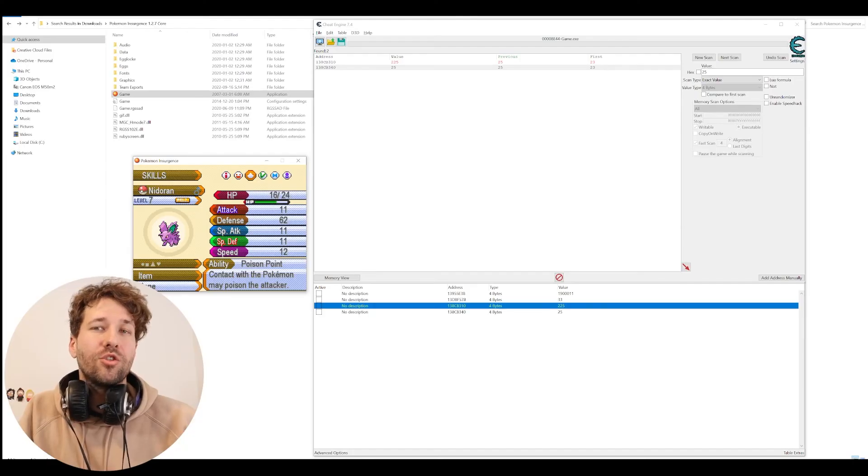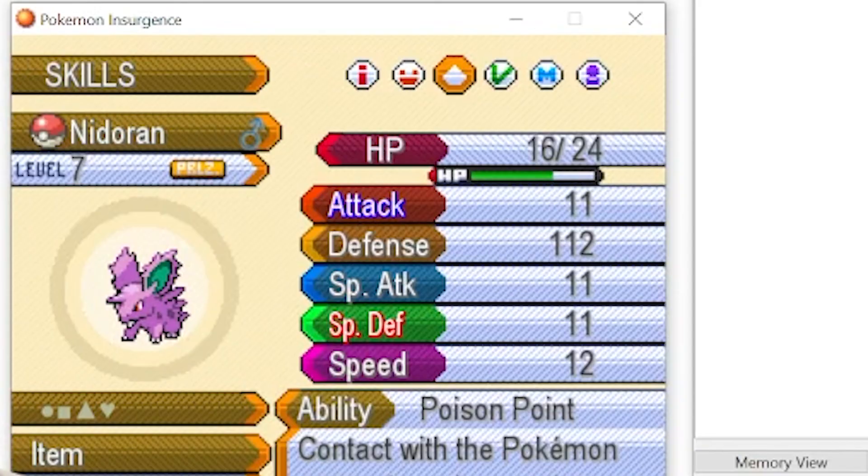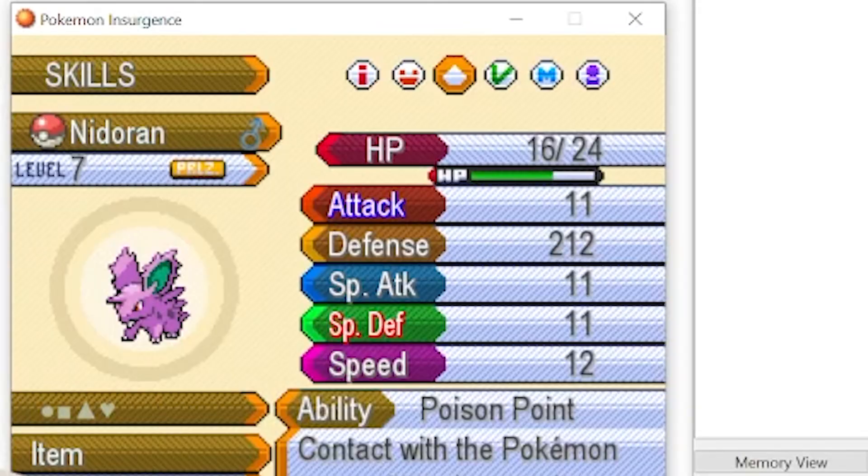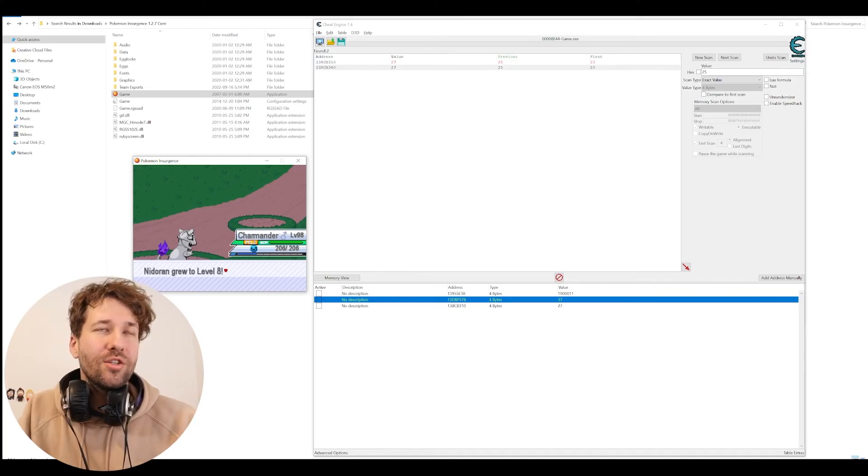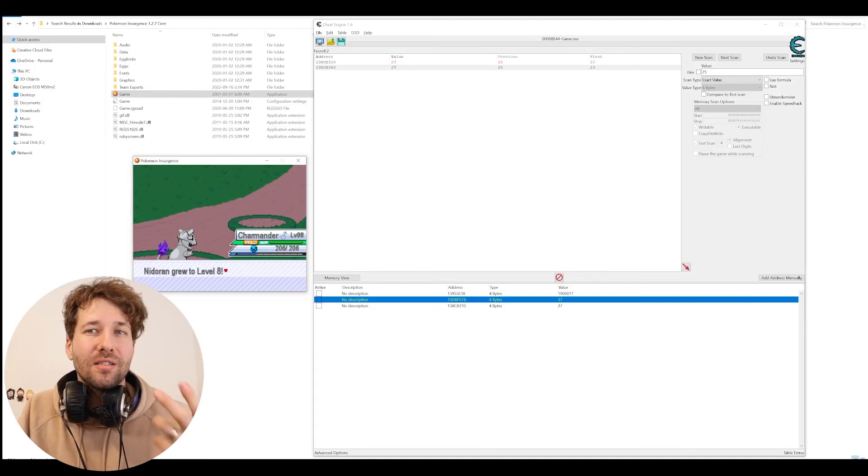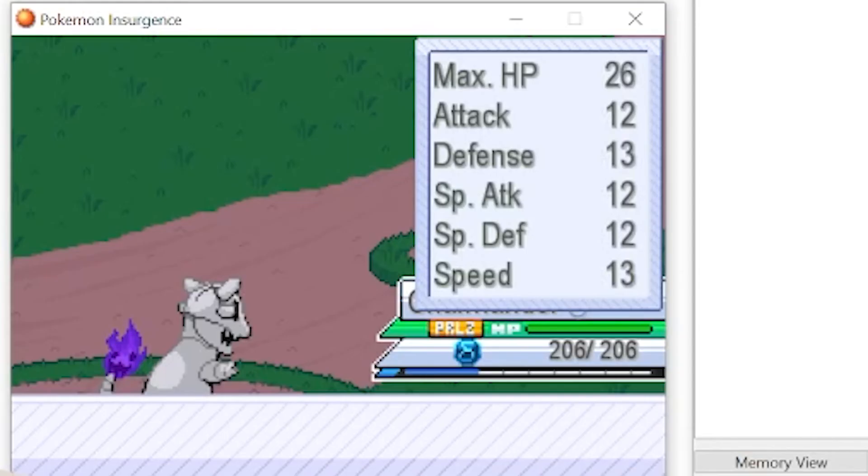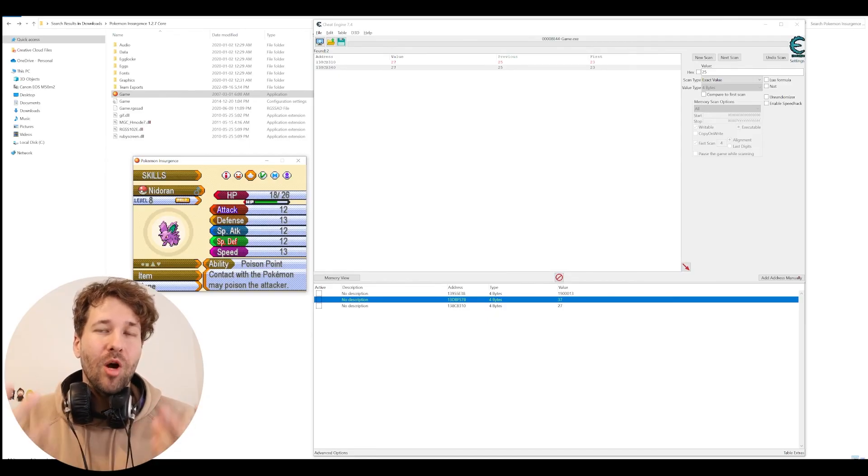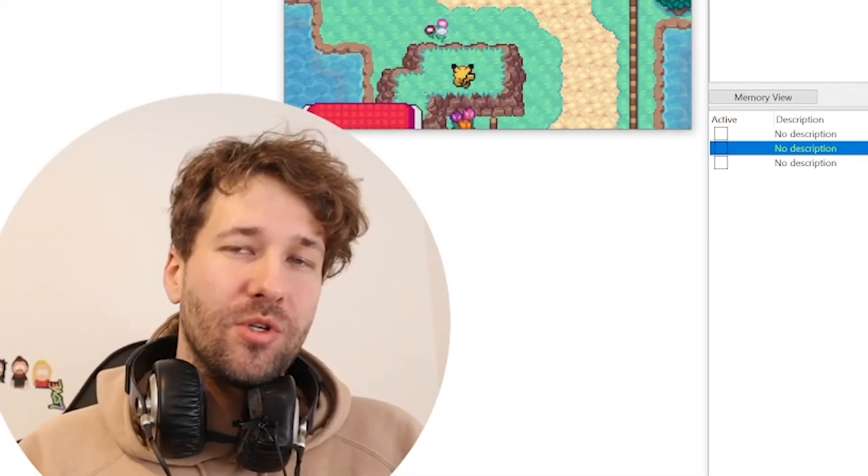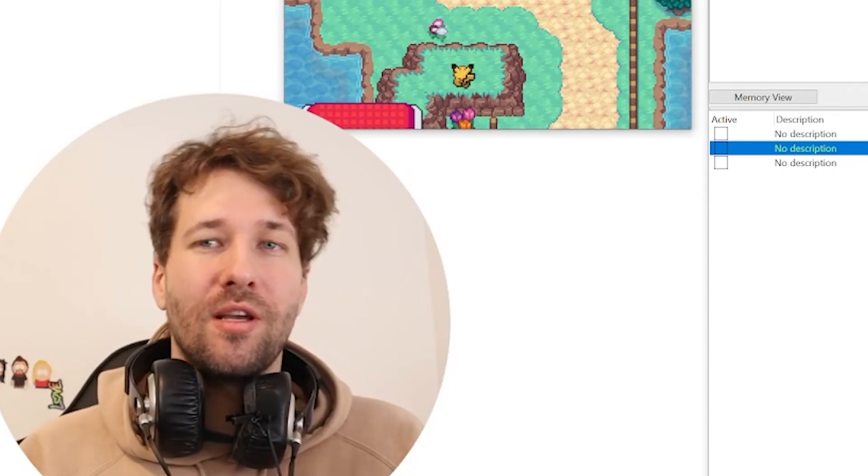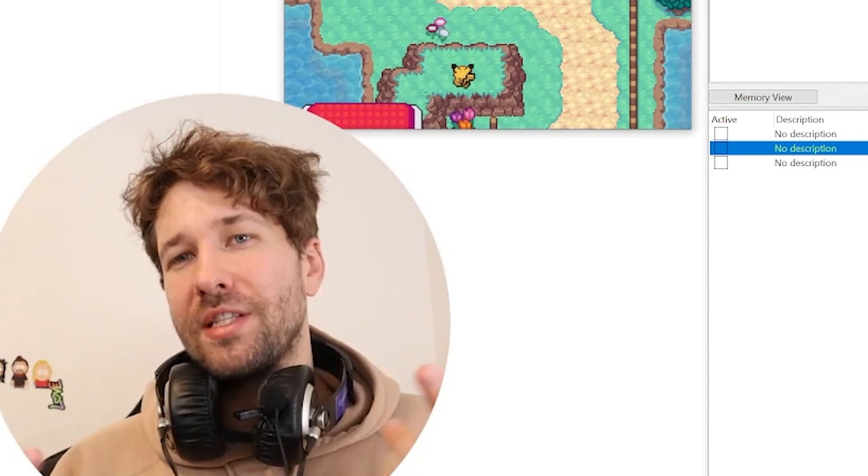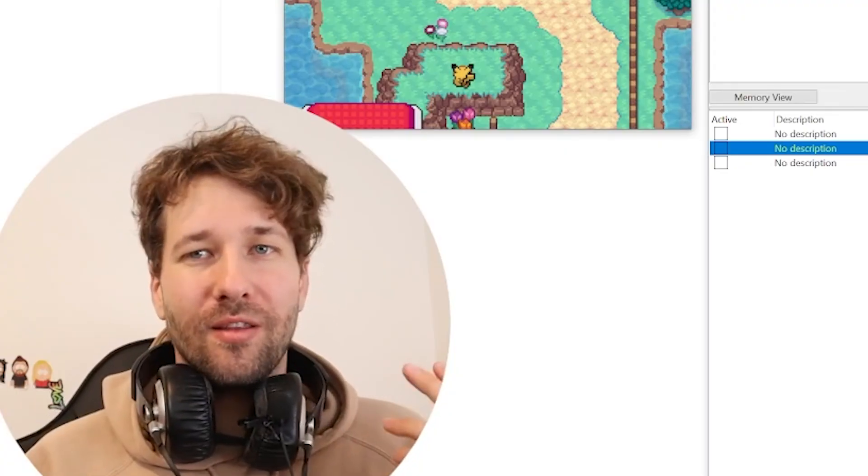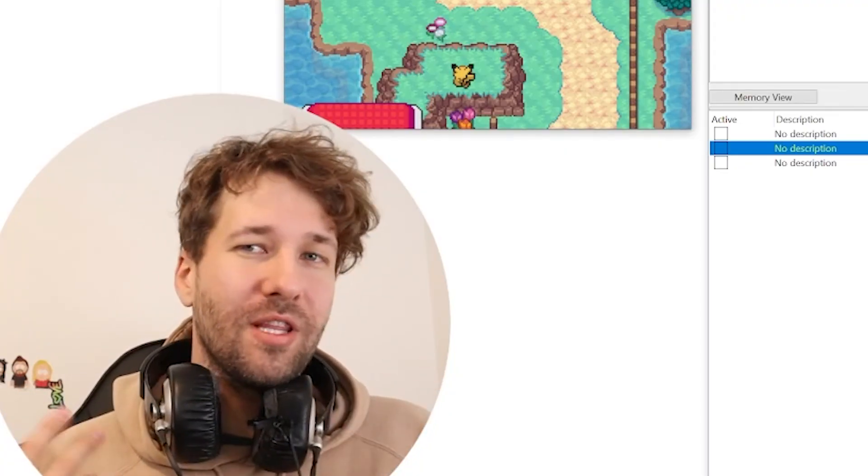We'll change it to 225. And now his defense is 112. We'll change it to 425. And now his defense is 212. So our Nidoran just leveled up. Will his stats still apply? We just gained one defense. That puts us to 13. So it appears these stats reset every time our Pokémon level up. So is it possible to use Cheat Engine for Pokémon Insurgents? Absolutely. It just takes a little bit of babysitting the values because everything keeps changing.